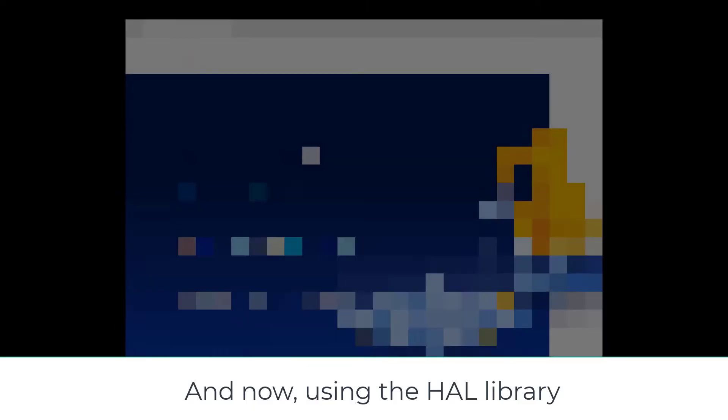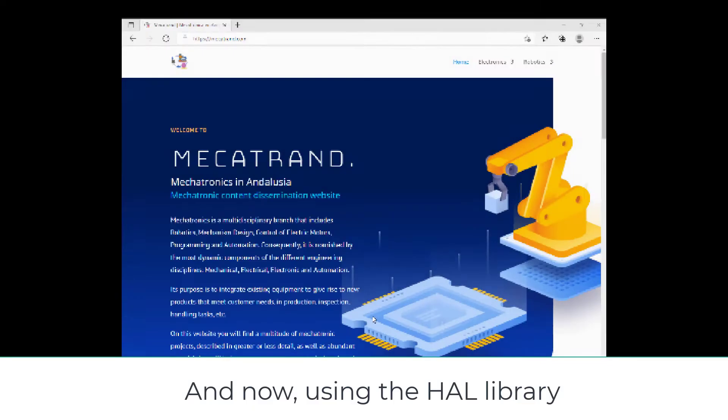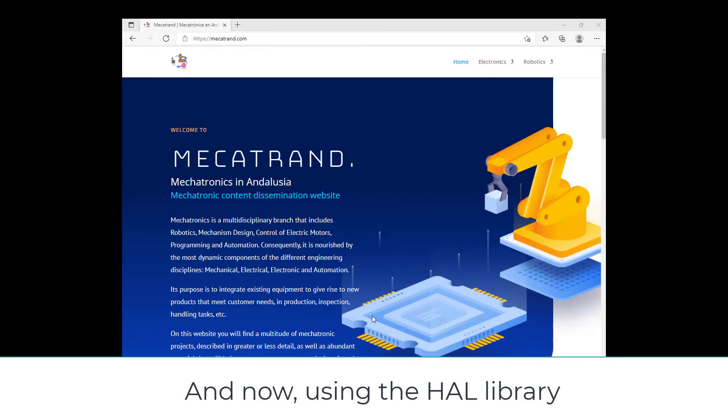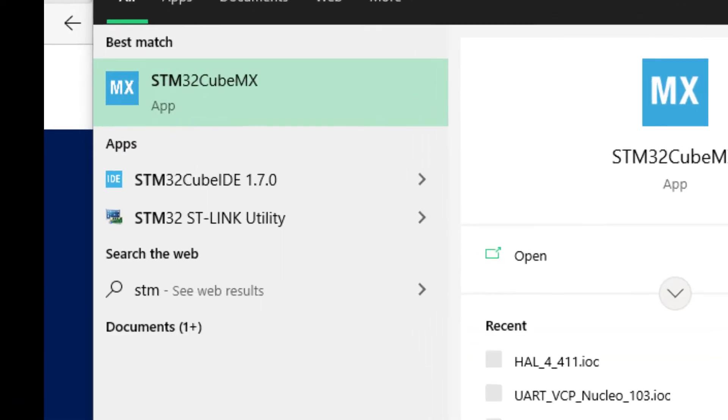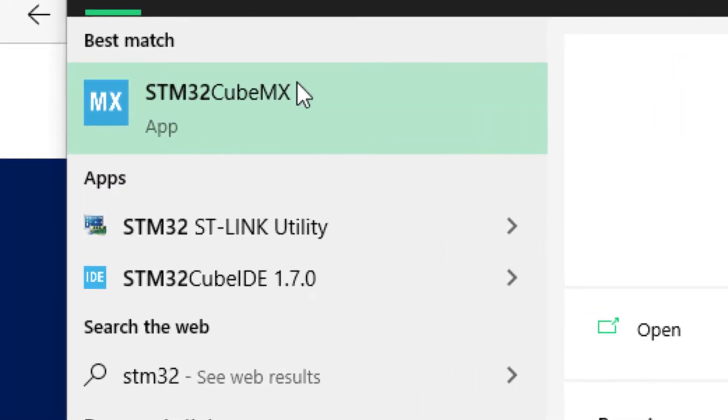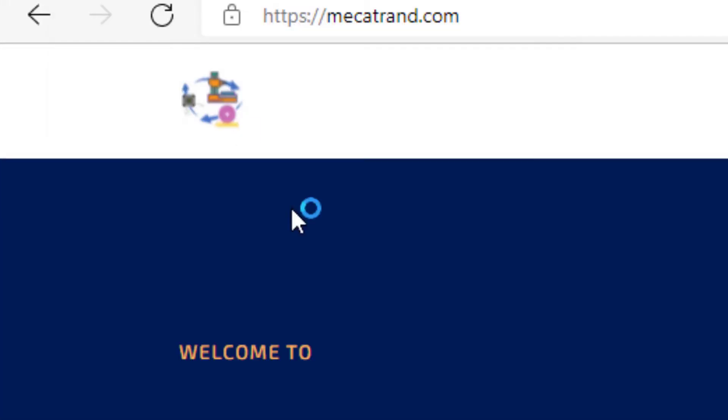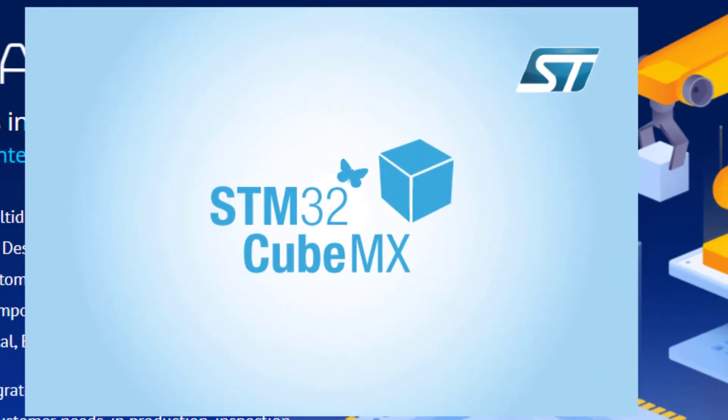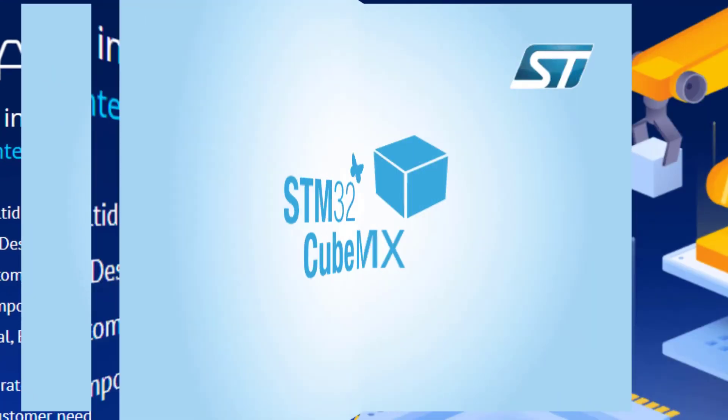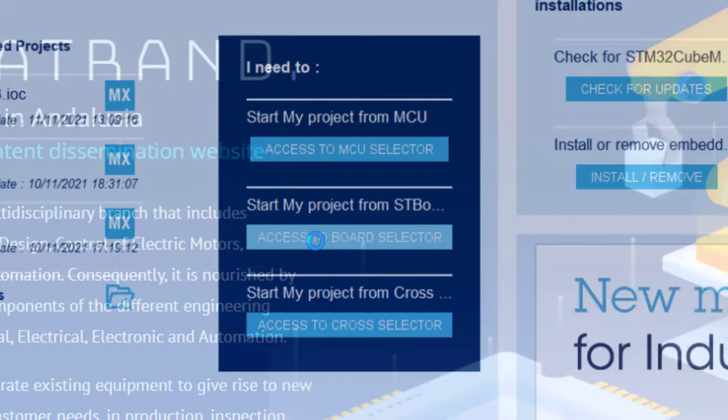And now we'll do the same but using the HAL library. Again, we should use this application. And we will choose our Nucleo board.